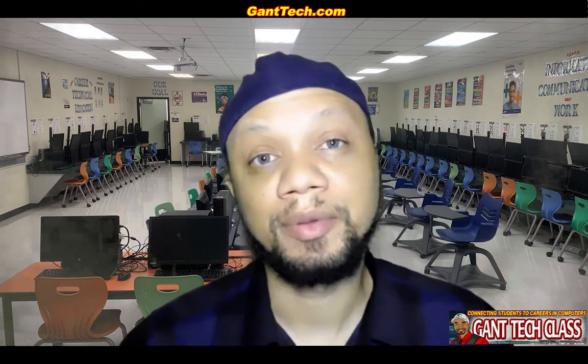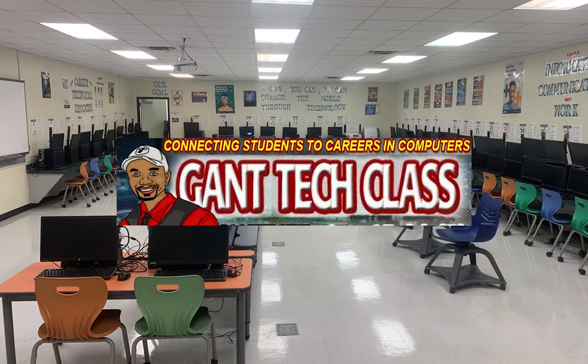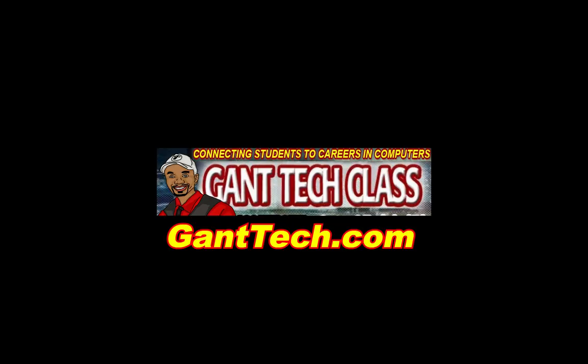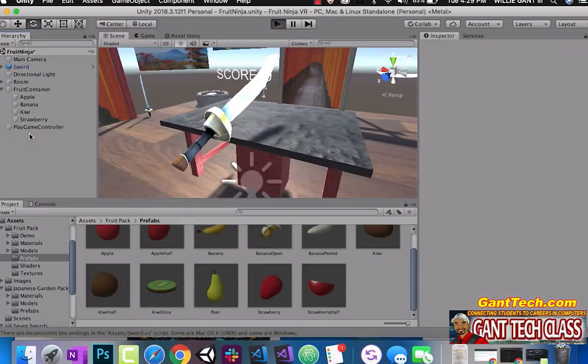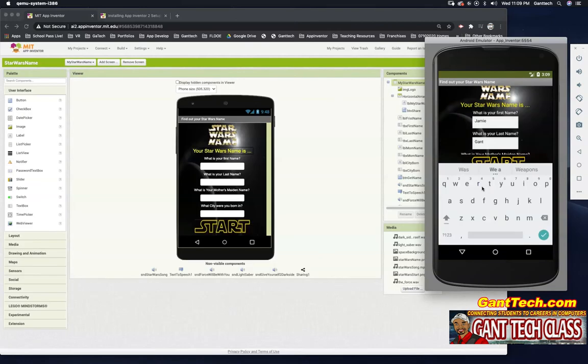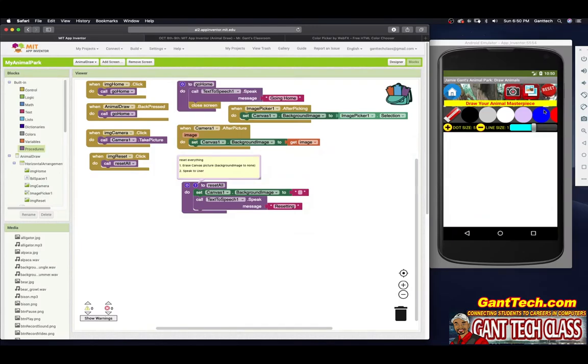Let's program and be creative. It's time for MIT App Inventor. In this video, we're going to continue our path on Animal Park, Animal Draw.